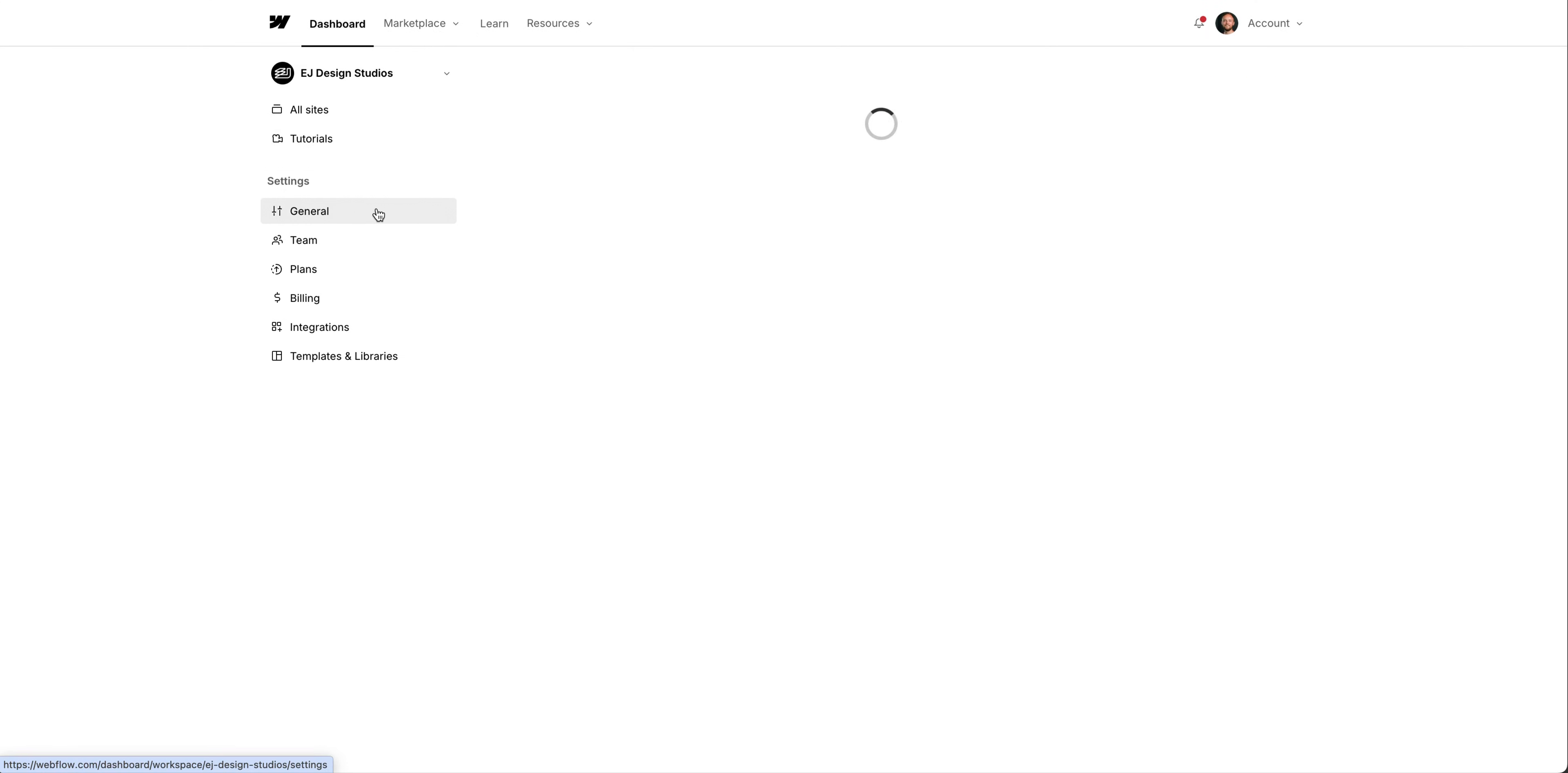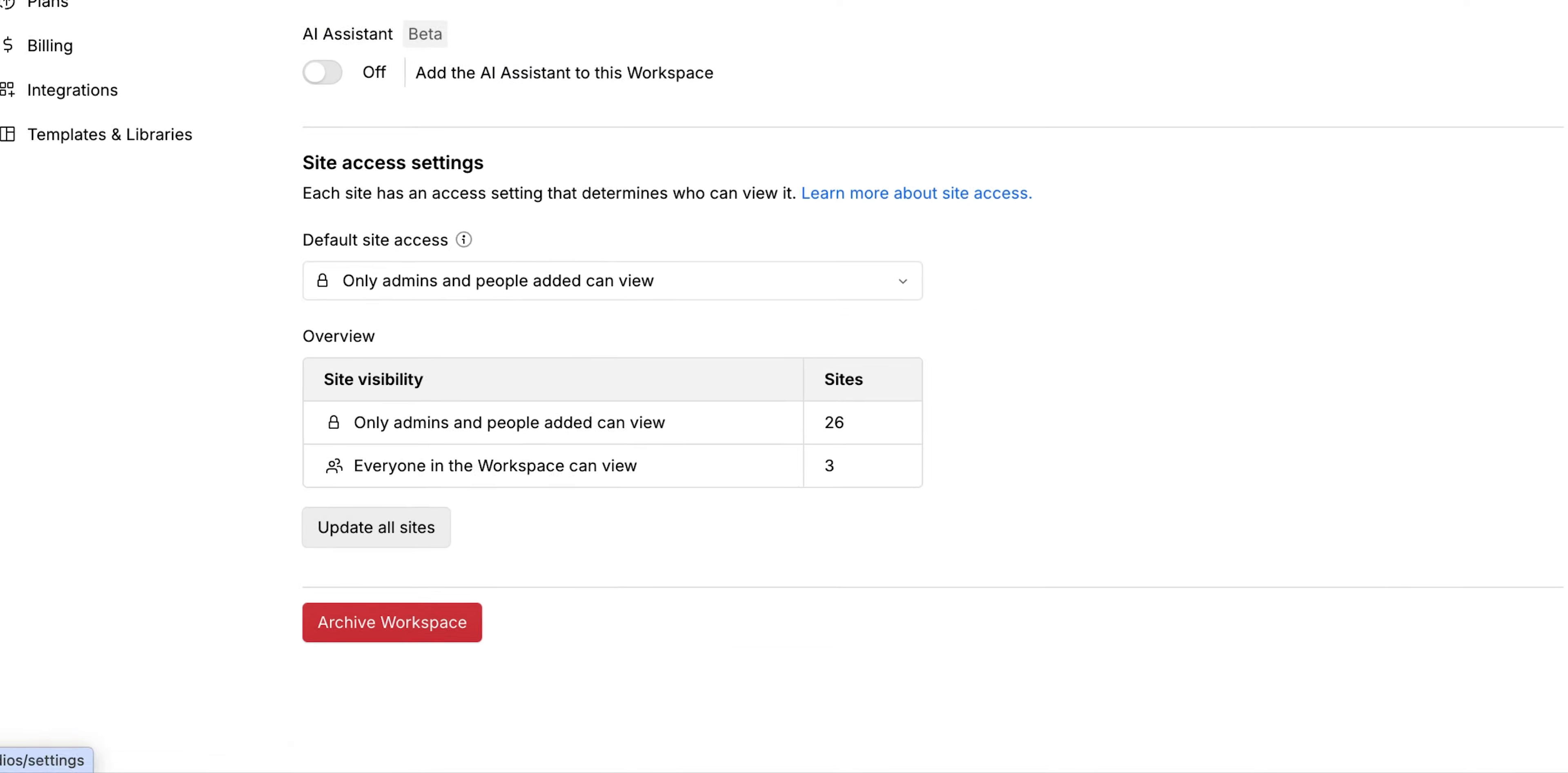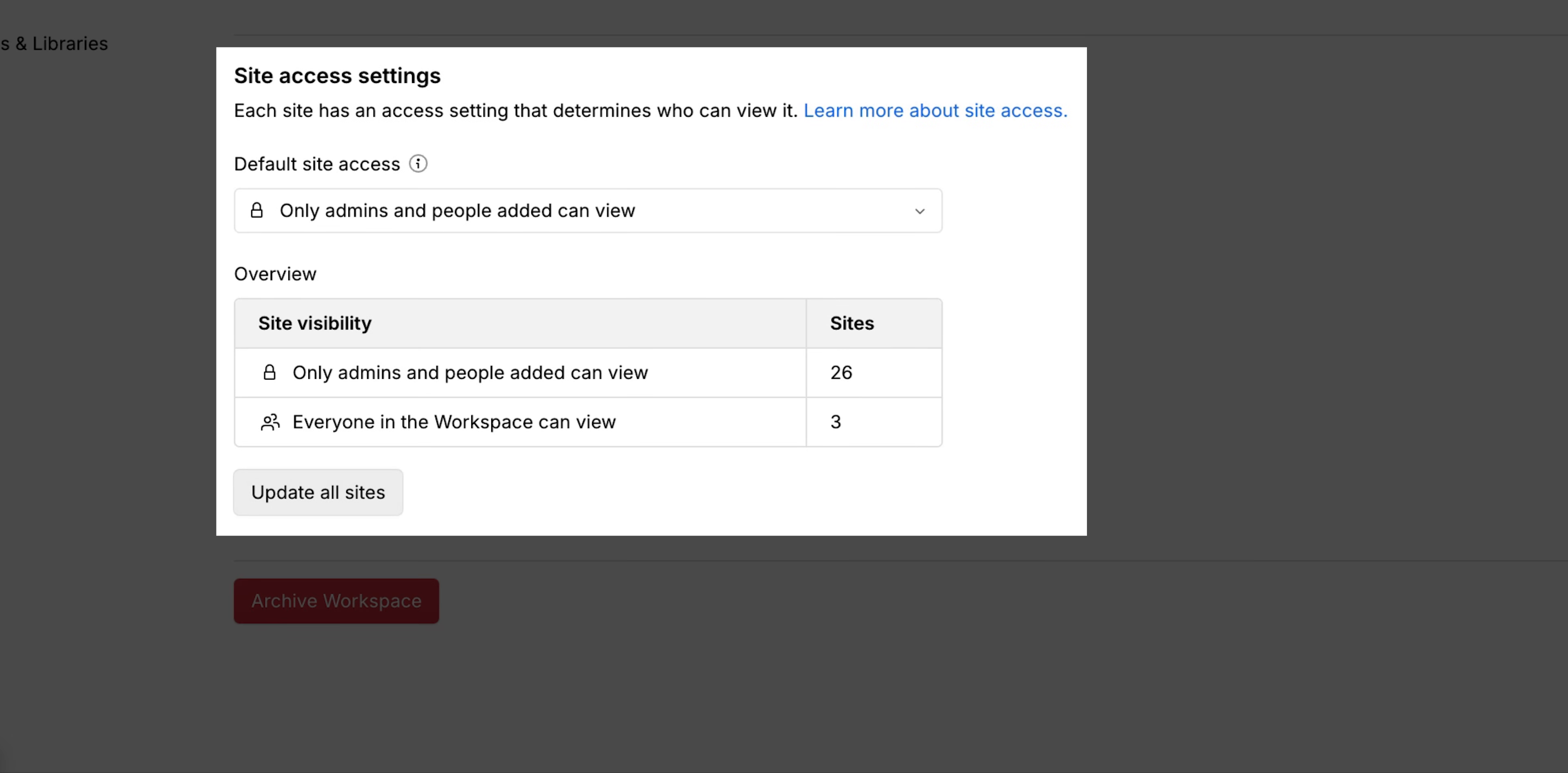In your general settings, you can make general workspace changes and change site access settings. You can choose who can see which site or sites in your workspace.